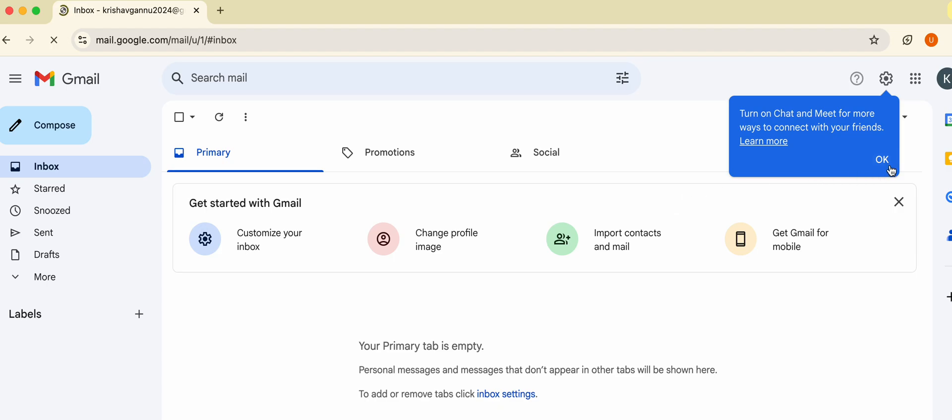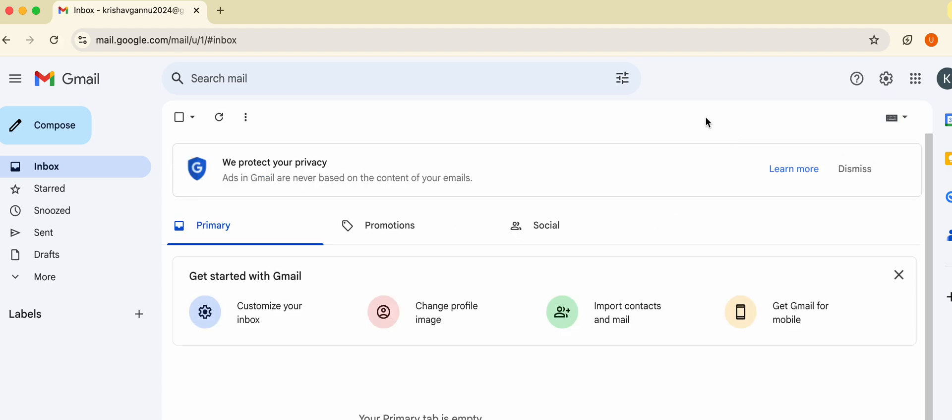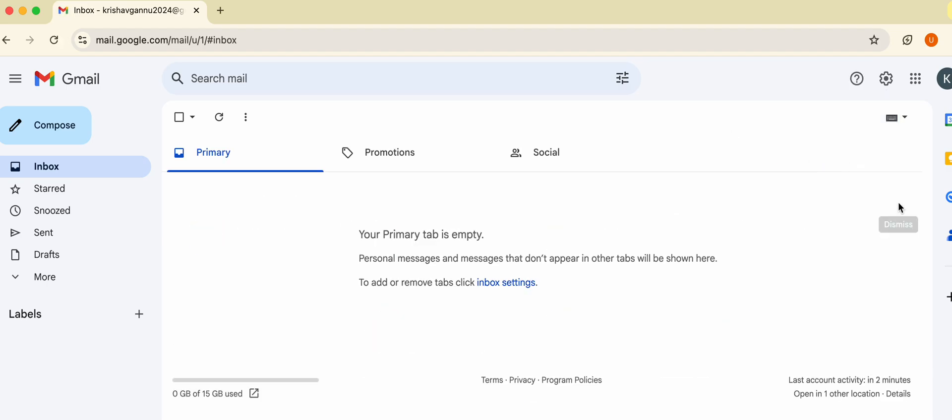Once you are done, you are able to log into your account. This is your Gmail account. This is the way you create your Gmail account. We will cover further options using this Gmail ID only.